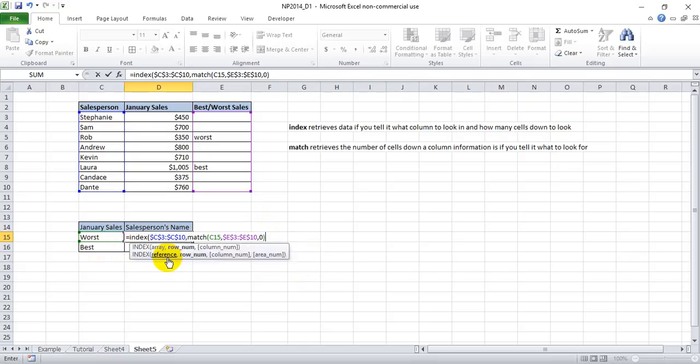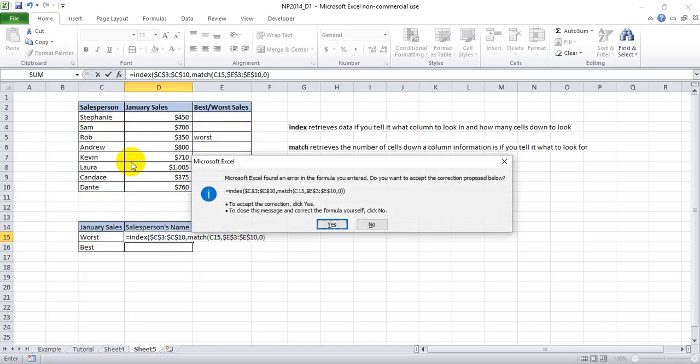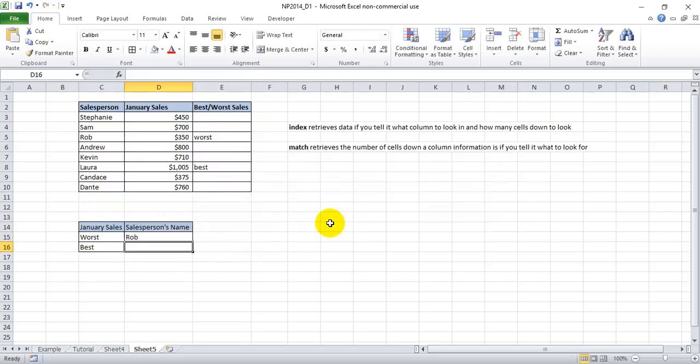Now when we hit enter, it should look for match worst in this column, which is three down, in the index of this column. So it's going to take that three and look down three and produce Rob. And it's going to tell me I didn't put in enough parentheses here. I'm going to click yes to let it just do it for me. And it does, in fact, produce Rob.